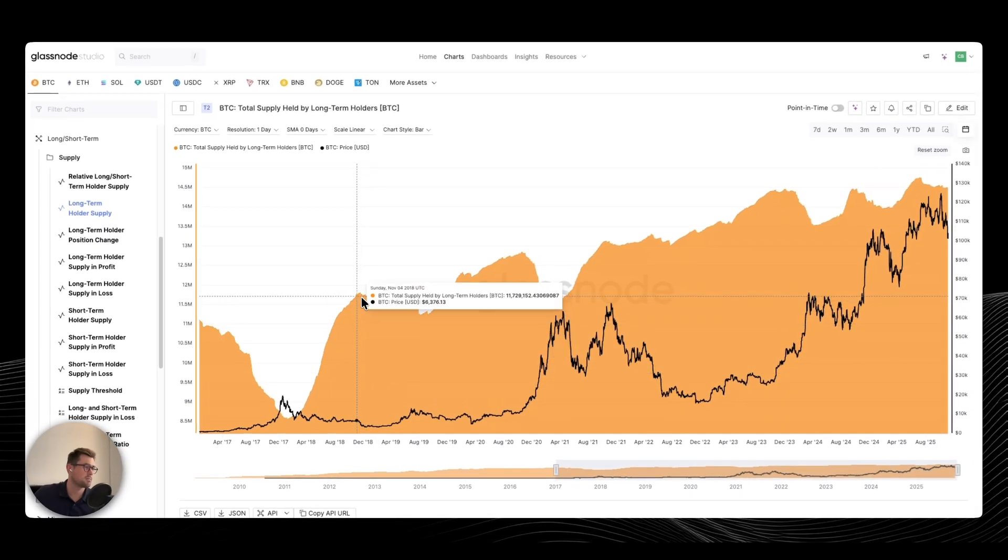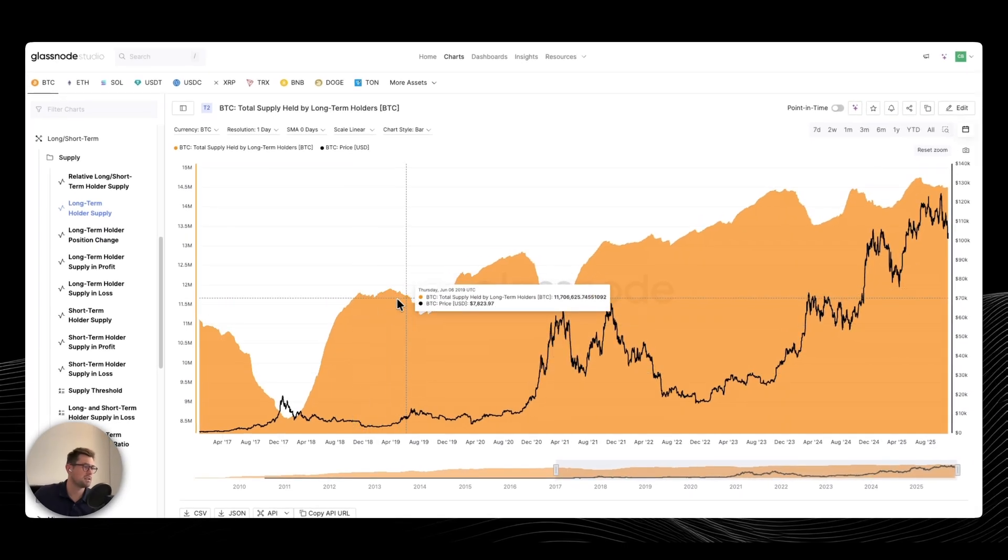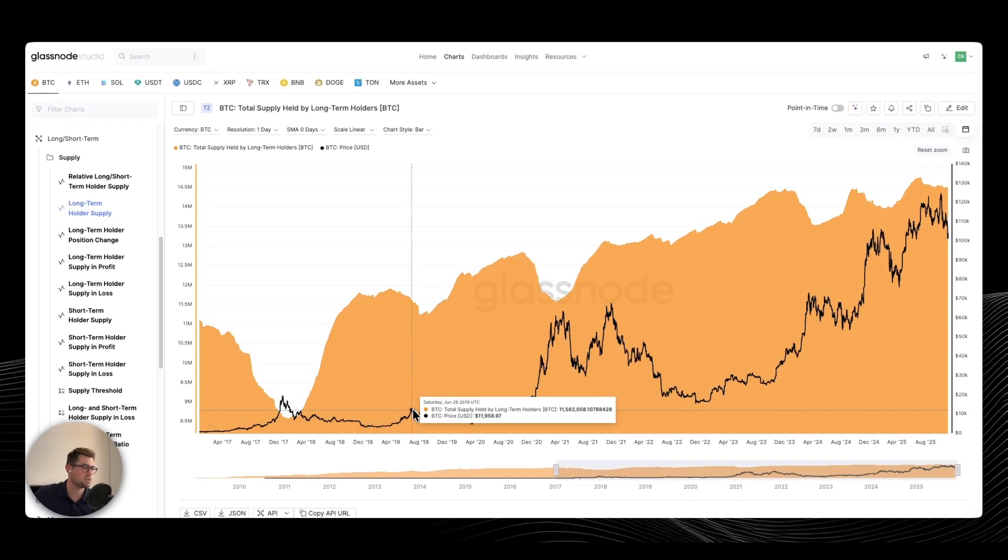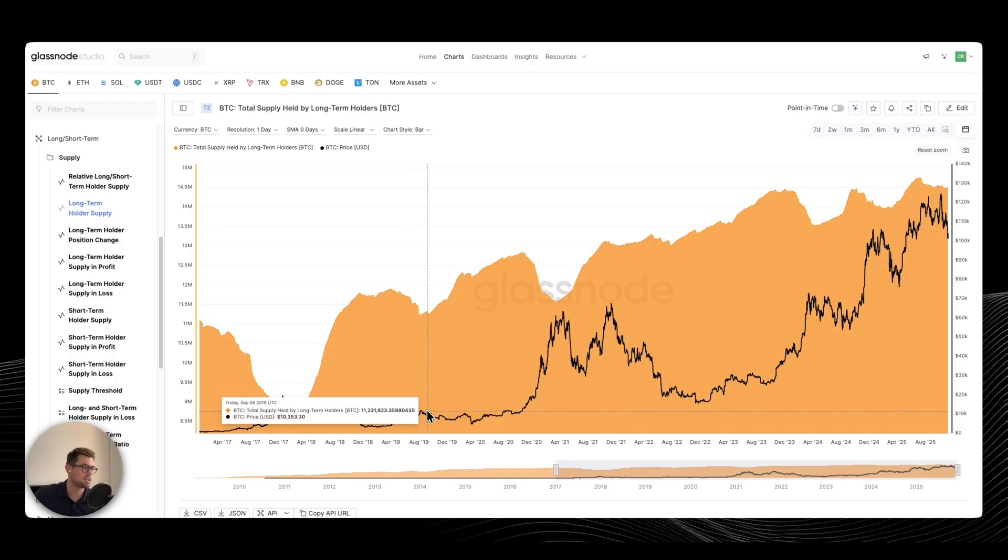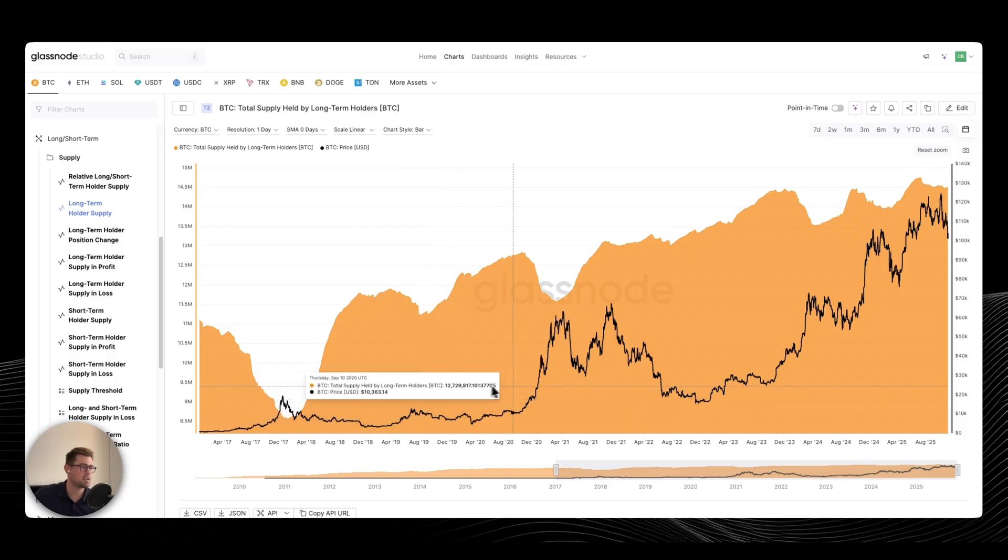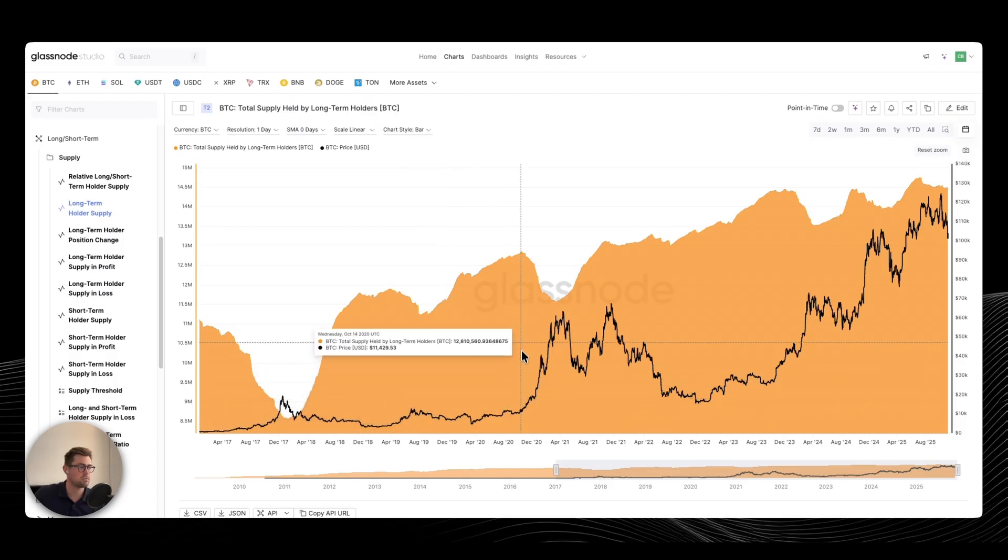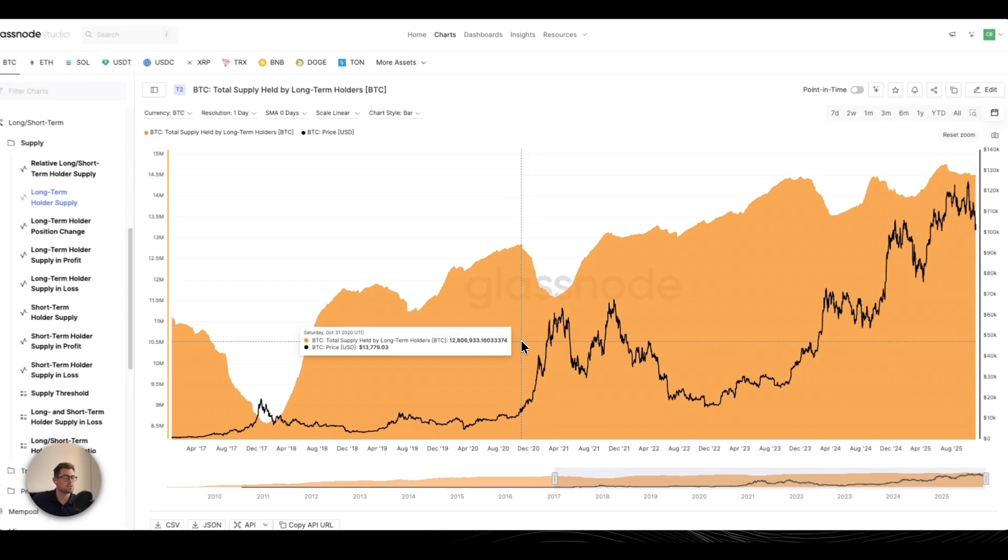Once we found the bottom, they basically slowed down behavior, a little bit of distribution into the 2019 highs, but largely accumulation into the rally that began in November 2020.